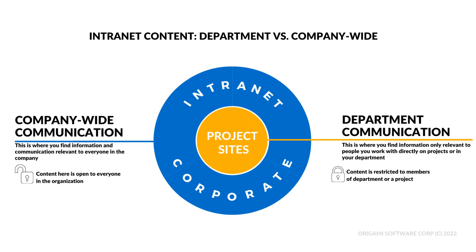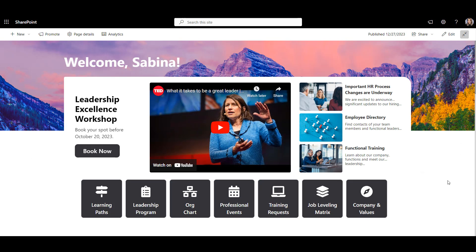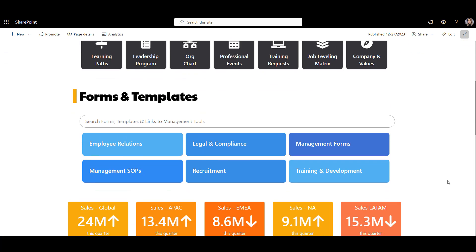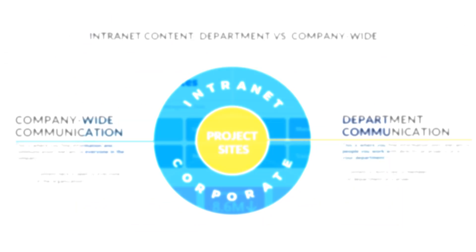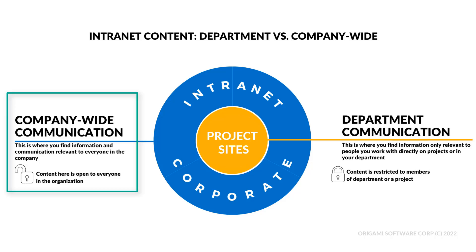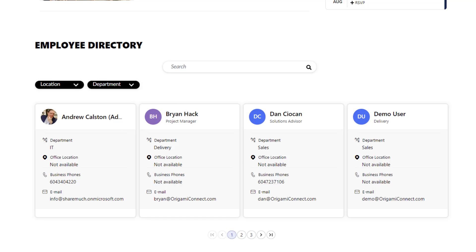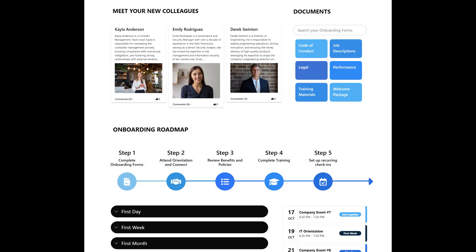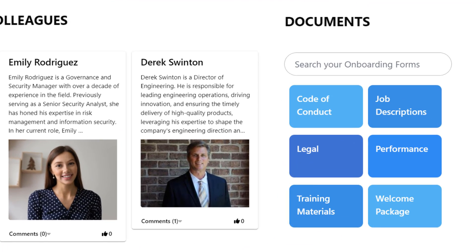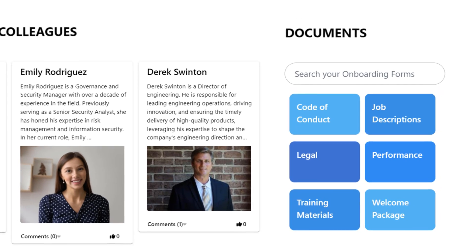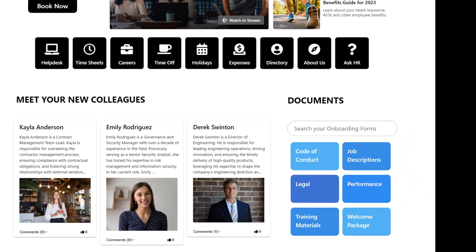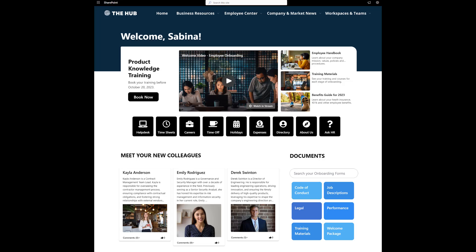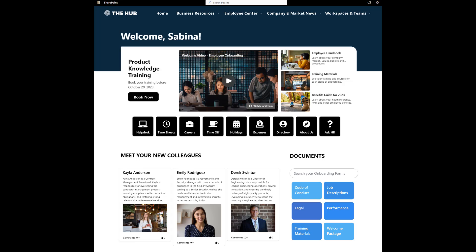You can still have a private site for members of that department to store department-specific information. Like, management can have a private site for finance and executive reports. But then combine information all employees have access to into a single communication site. This site would have things like news, events, employee directories, onboarding and HR resources, templates, policies, and so on. Simple. No more hunting for documents, simplified permissions, and a cleaner look.